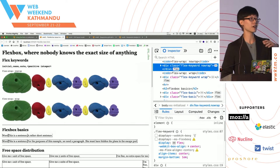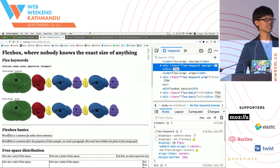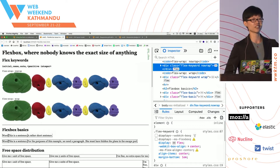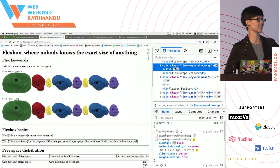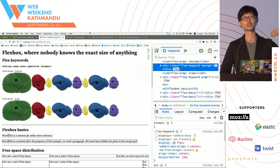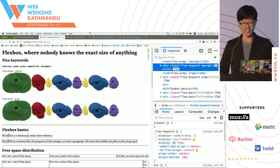May I know how many people here actually do CSS, they build layouts, they have to use Flexbox? Has anybody used Flexbox? That's great.